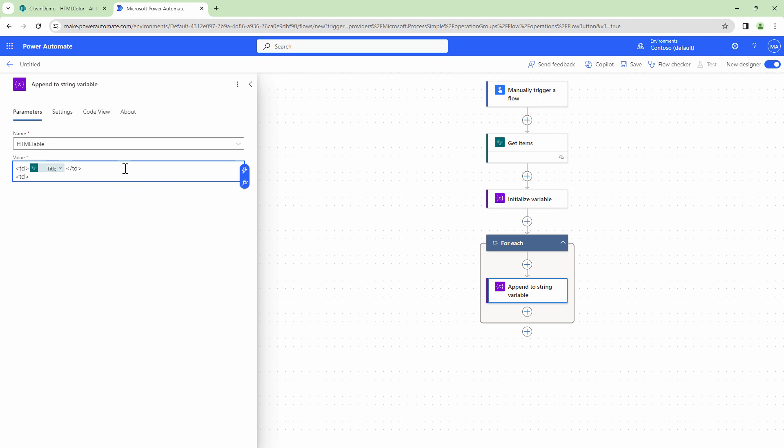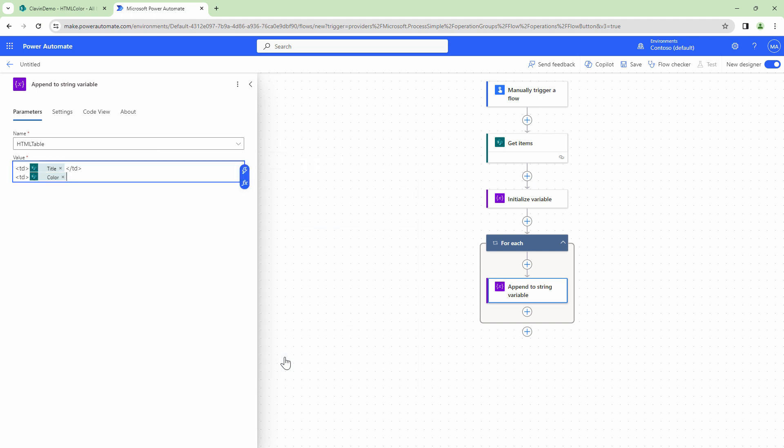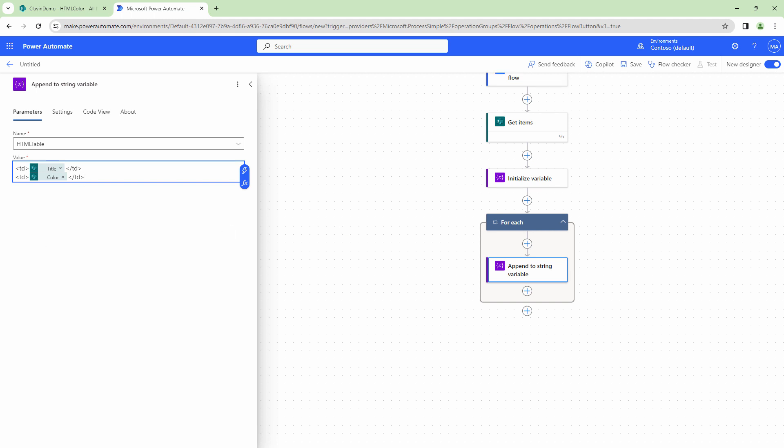Next, I'm going to do a TD and I want to add the color. So let me quickly add the color column and let me close this action out here. At this point, my HTML is ready. However, there's no formatting.